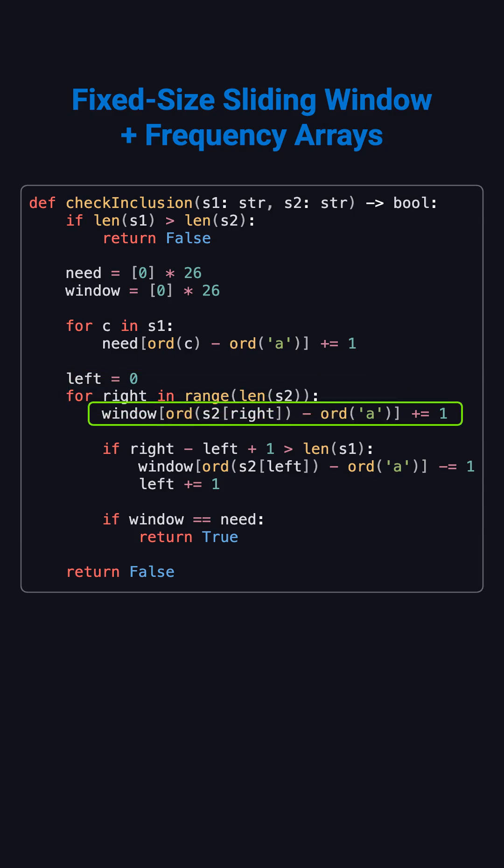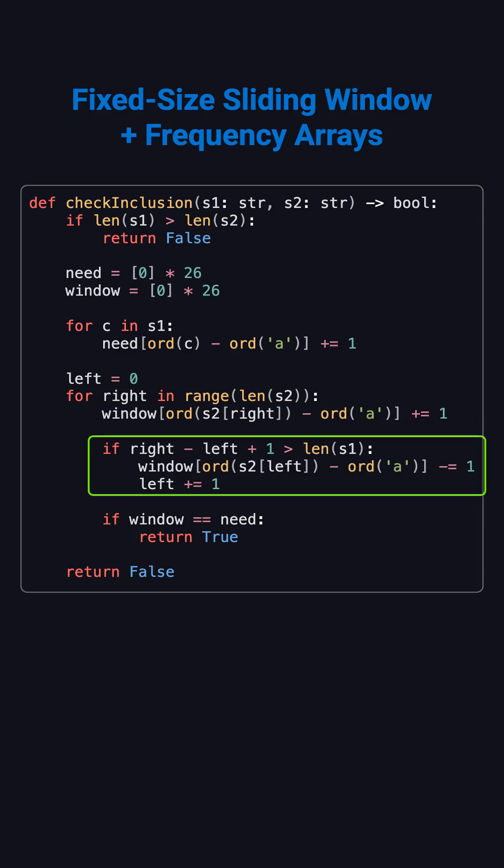Each time the right pointer moves, we add the new character into the window count. If the window becomes longer than S1, we move the left pointer and remove that character.